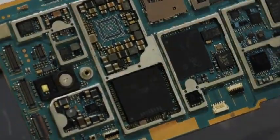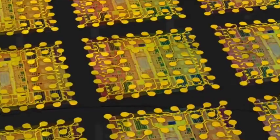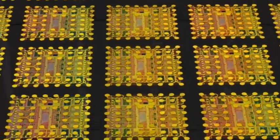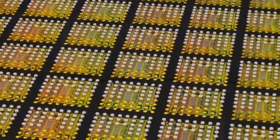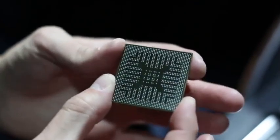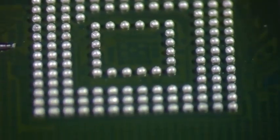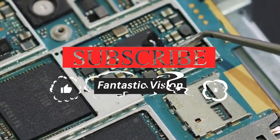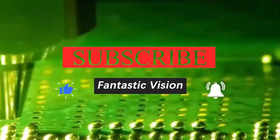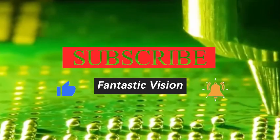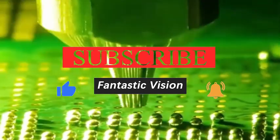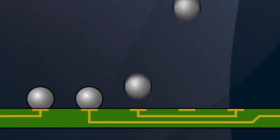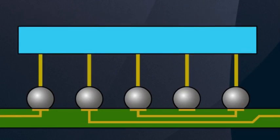China is also actively promoting chip process research and development. At present, the advanced process that China can mass-produce has reached 14 nanometers. The advancement of domestic advanced process research and development has promoted the growth of Chinese chip manufacturing companies.